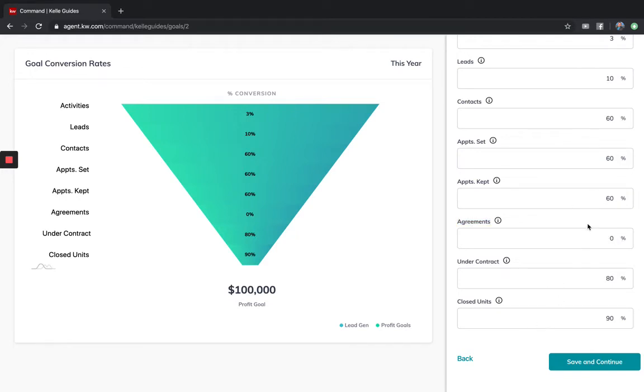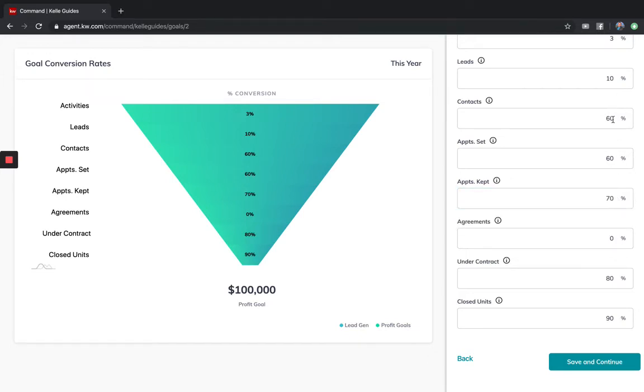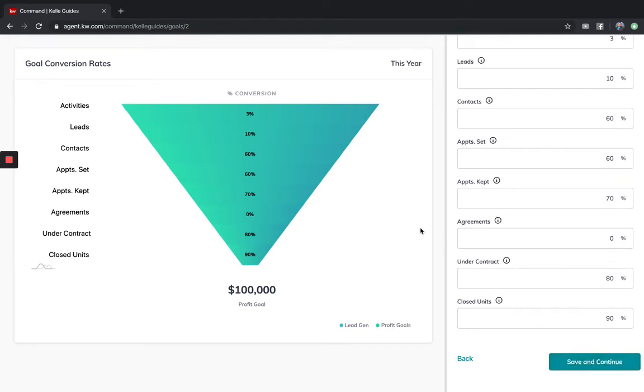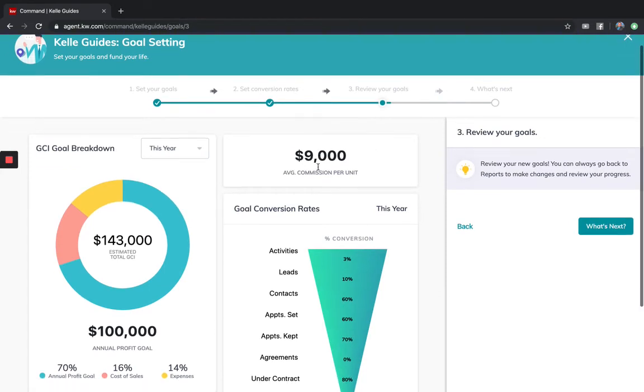And you'll see when we get to the next couple of screens, agreements goes away. For now, if you want your conversions and everything to look right, this is kind of your best practice. And just for this example, I'm going to kind of go 60, 60, 70, 80, 90. Save and continue.